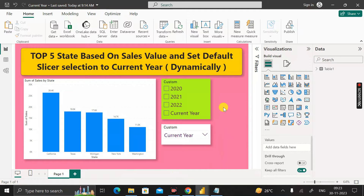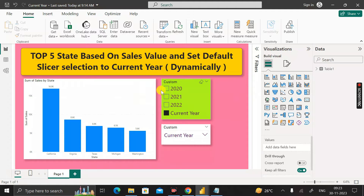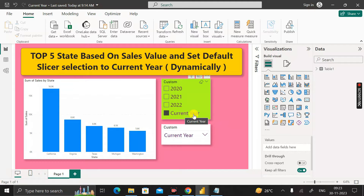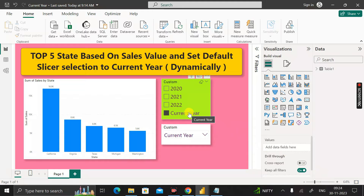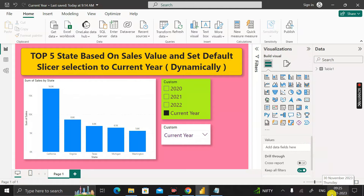Let me show you the final output. Here you can see the top five states based on the sales amount, and this is the slicer where we can see the current year. Remember, the requirement is that whenever the user opens this Power BI report, the current year will be selected by default. Today is the 30th of November 2023, so the year is 2023, and in place of 2023 it is showing 'Current Year'.